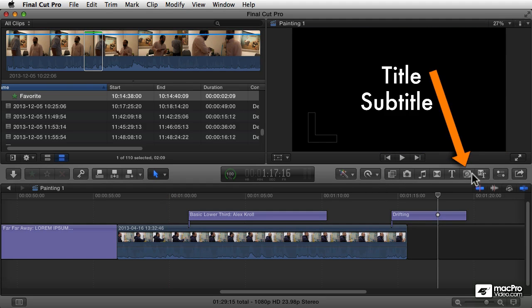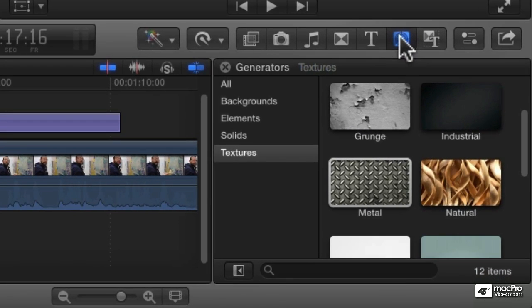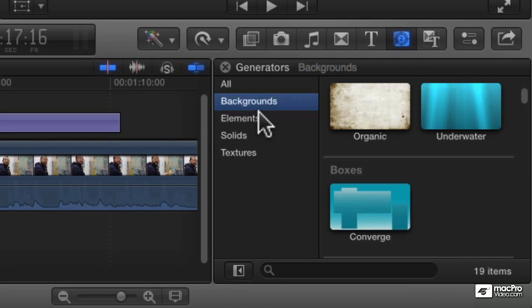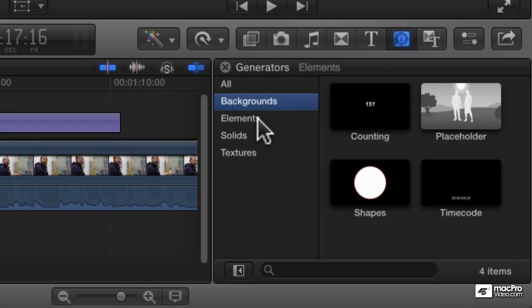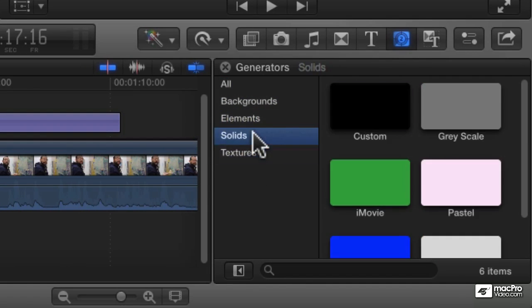You find the generators in the little countdown button over here. This opens the generators browser. Here you see we've got four categories of generators: backgrounds, elements, solids, and textures.